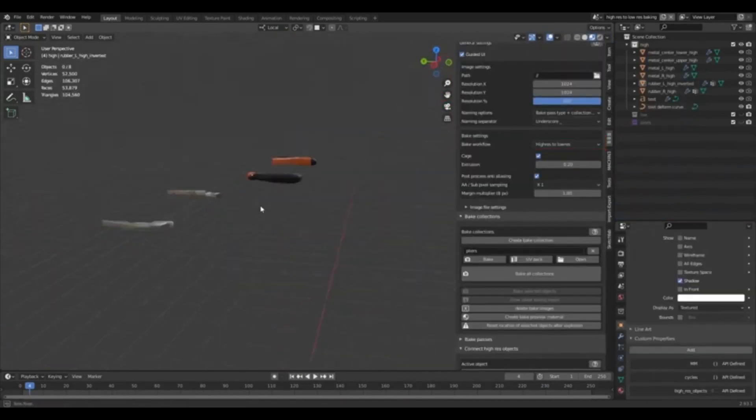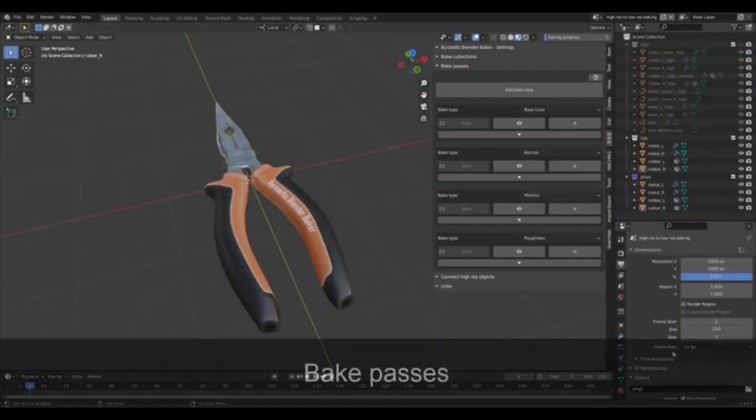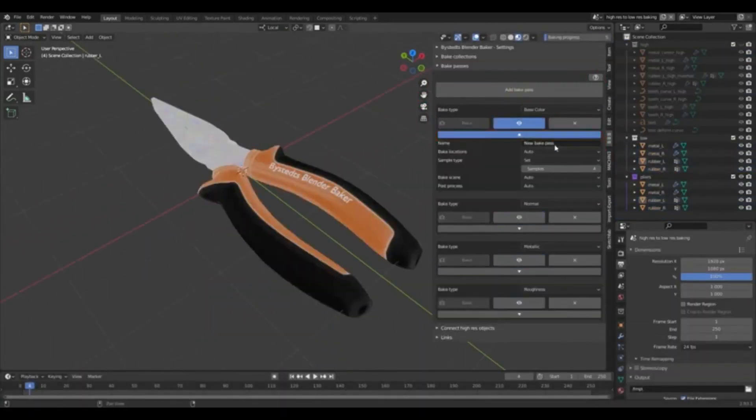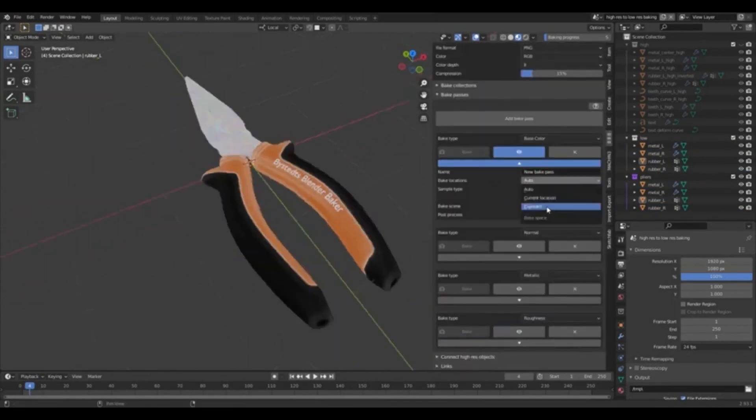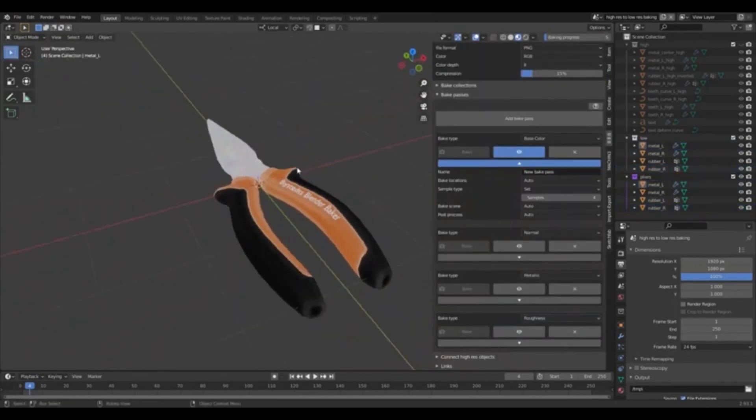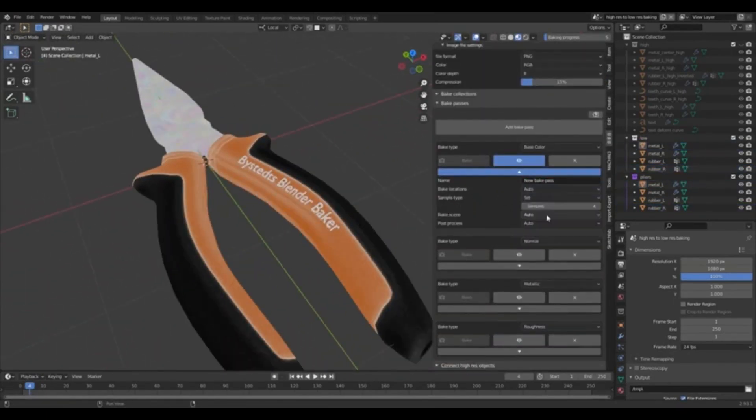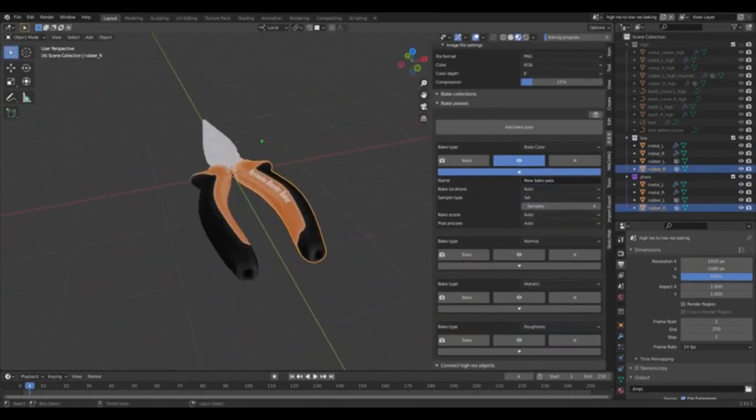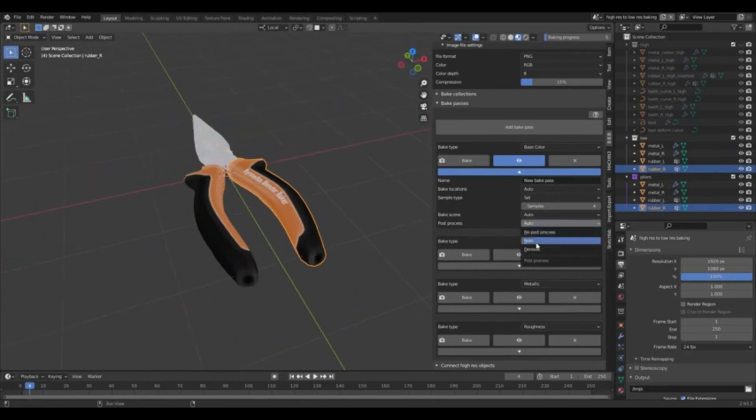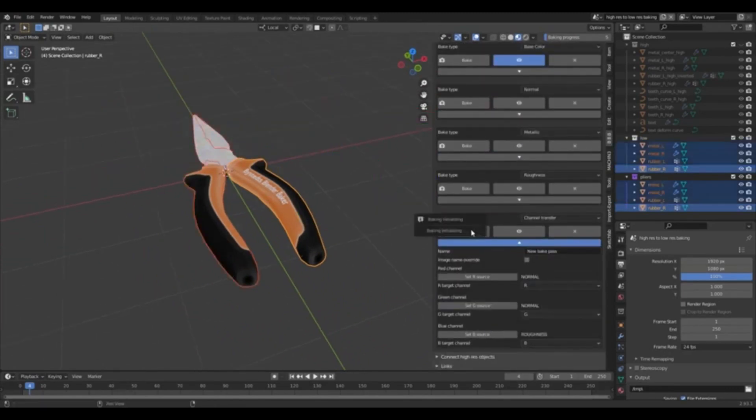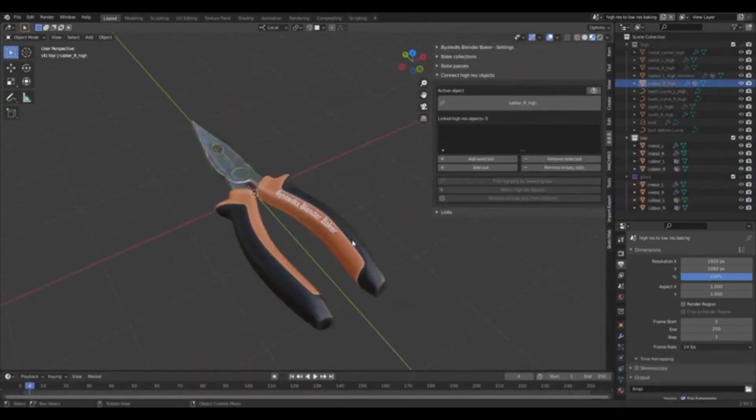Perhaps one of the most exciting new features in the updated version is the introduction of the option to bake thickness maps. This addition significantly expands the capabilities of the tool, providing users with greater flexibility and more options to customize their projects.